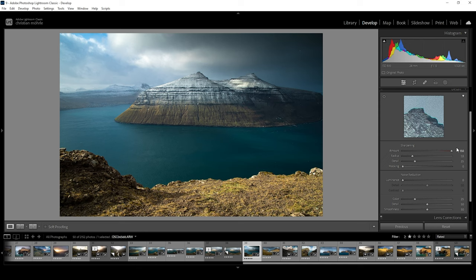This can get ugly fast, especially in areas which don't really benefit from sharpening, like for example, clouds in the sky. For that reason, we also have the masking slider, but more on that in a minute.